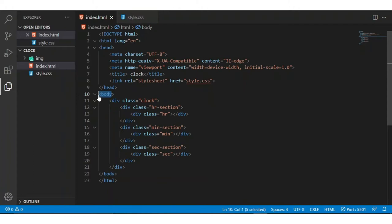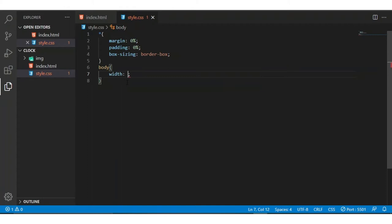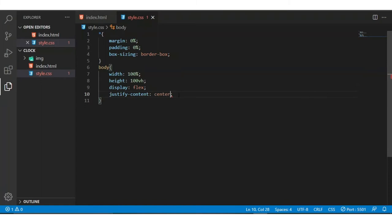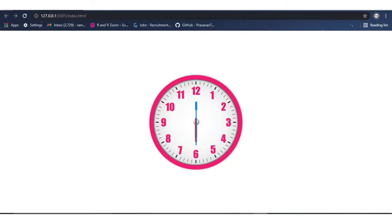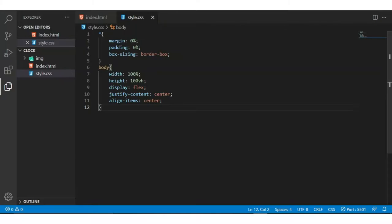Now I am copying this body tag and attaching here. I am writing width 100%, height 100vh (vertical height), and I am giving display flex, justify-content center, and align-items center to make the content into the center.